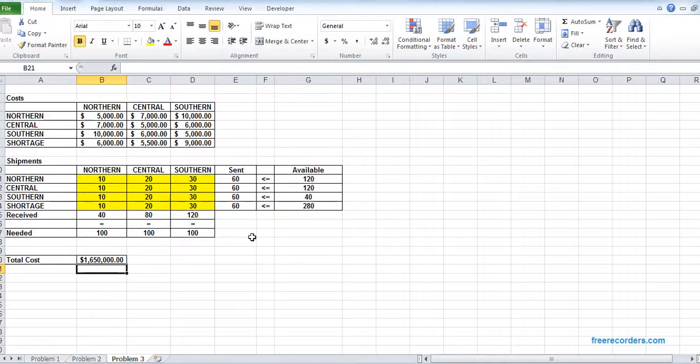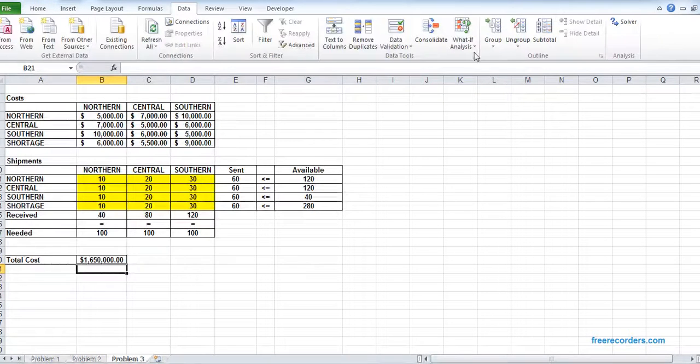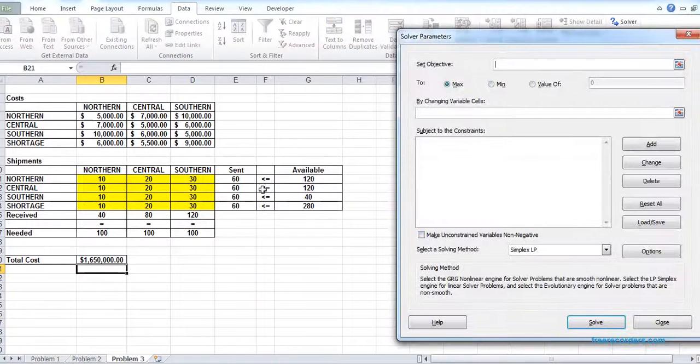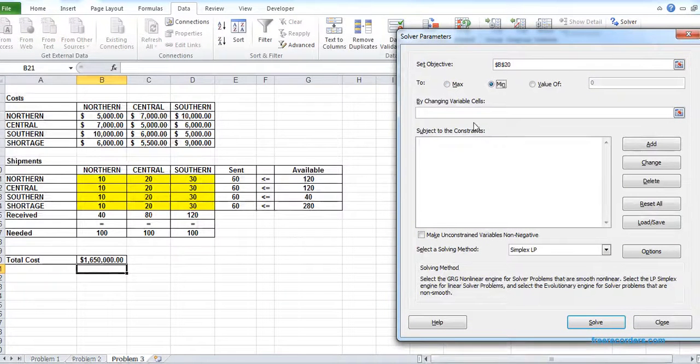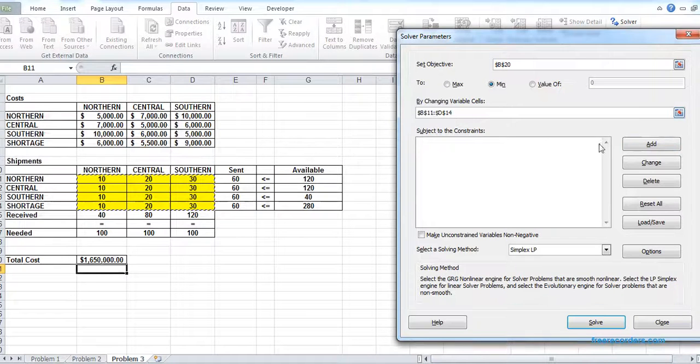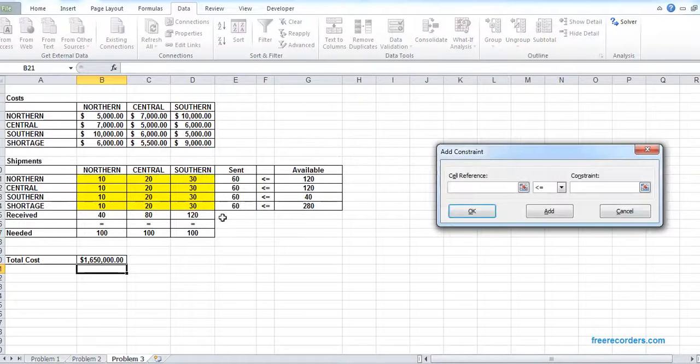Now we are going to solve it. So we want our cost to be minimized by changing the variable. We add two constraints.